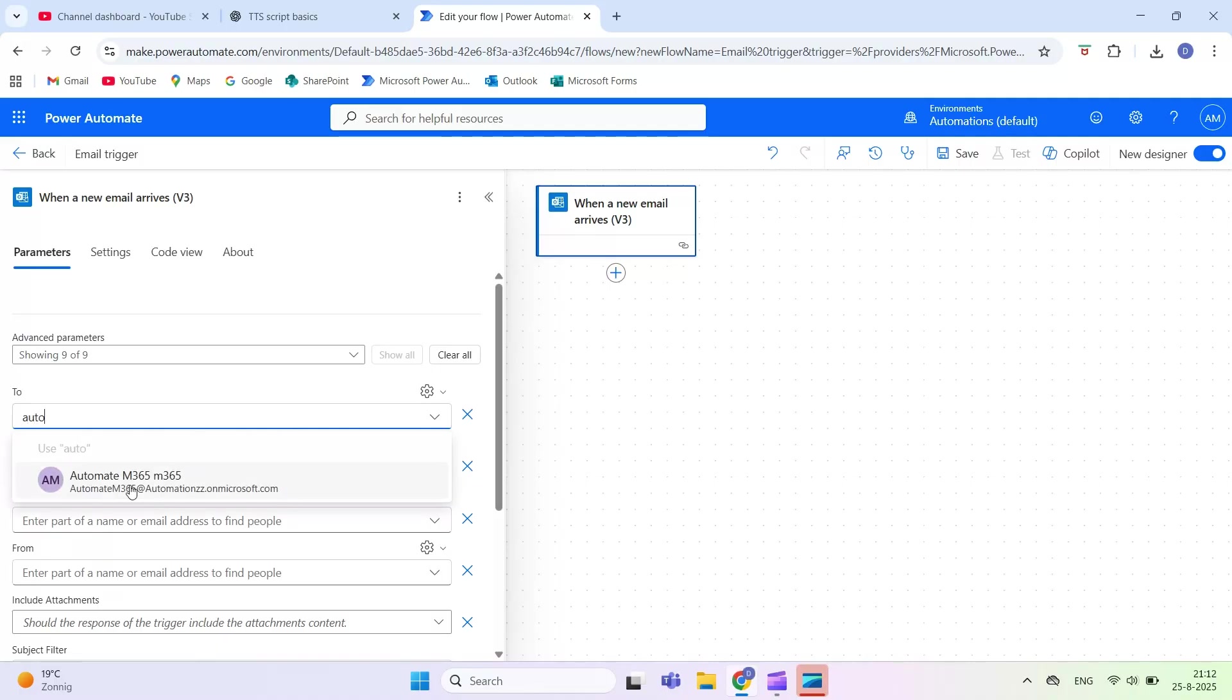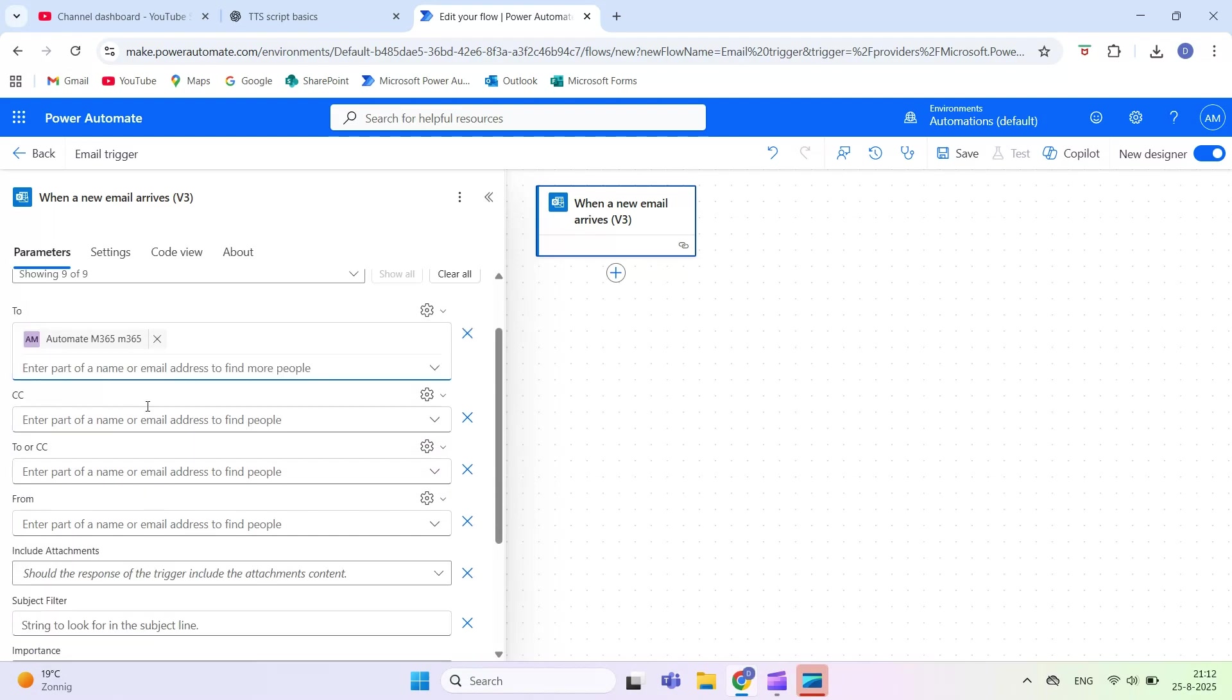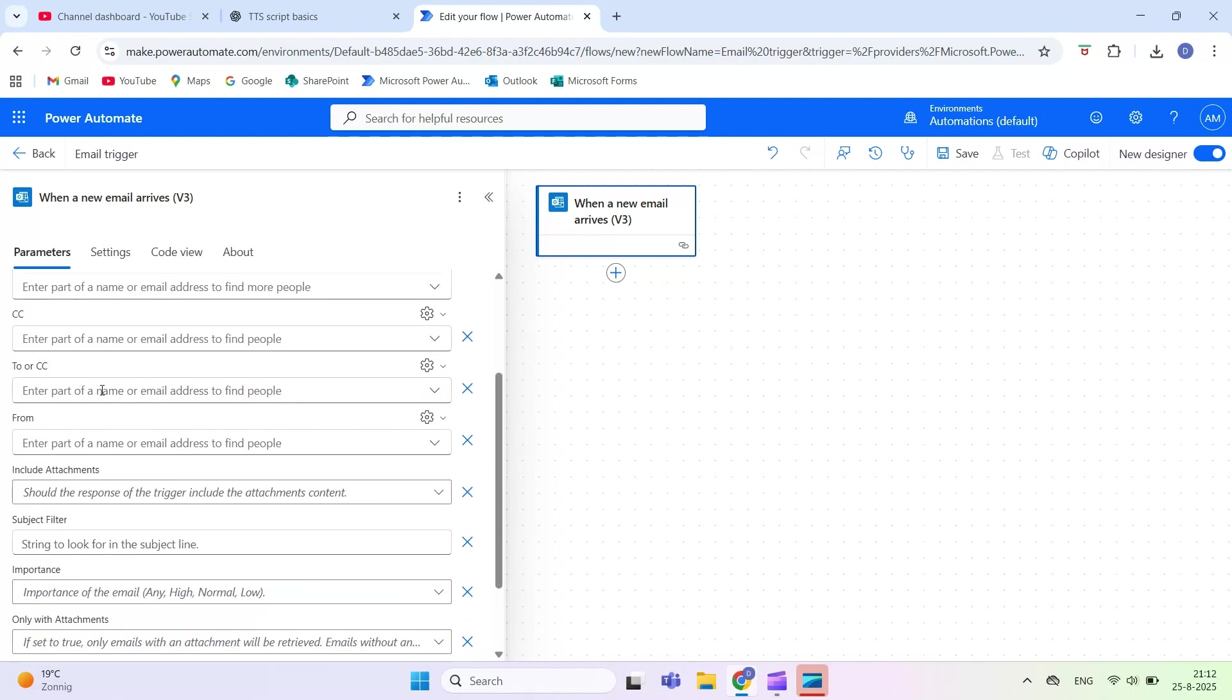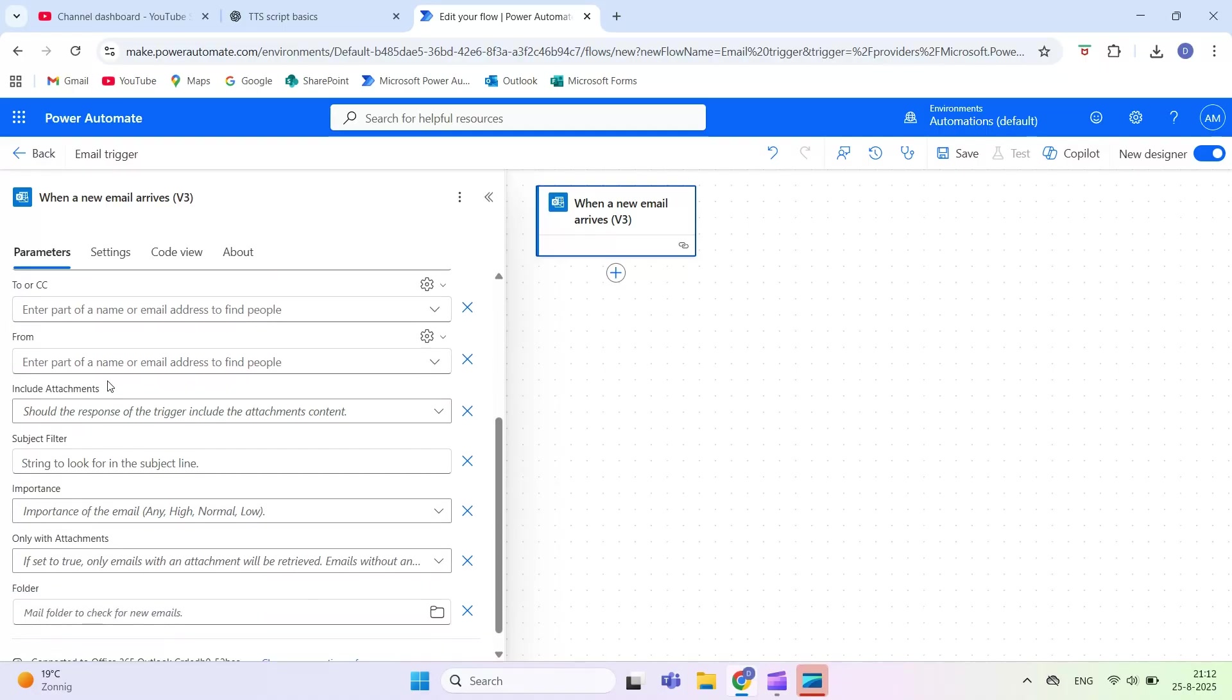Next, CC. This triggers the flow only if you are CC'd on the email. To or CC. You can combine these to trigger the flow if the email is either sent to you or you are CC'd.